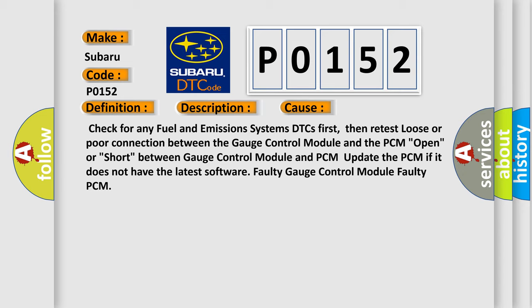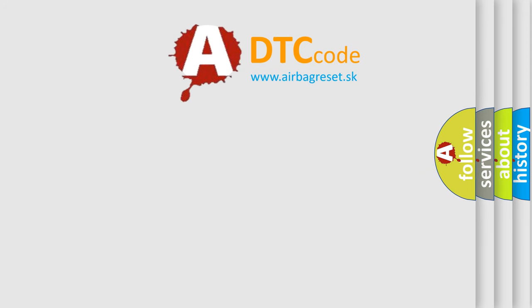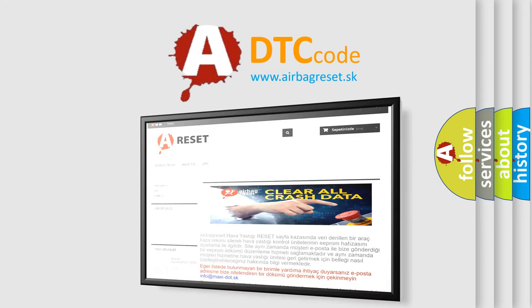Open or short between gauge control module and PCM. Update the PCM if it does not have the latest software. Faulty gauge control module or faulty PCM. The Airbag Reset website aims to provide information in 52 languages. Thank you for your attention.